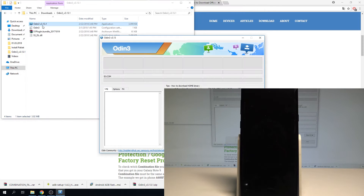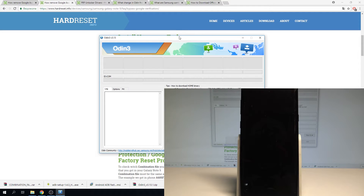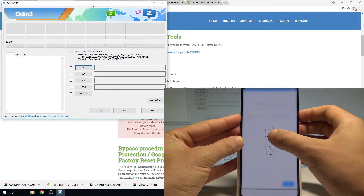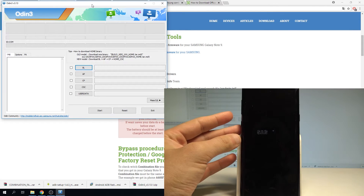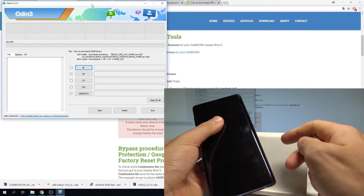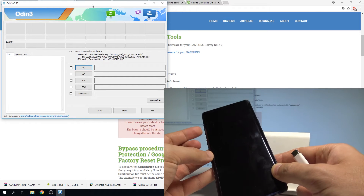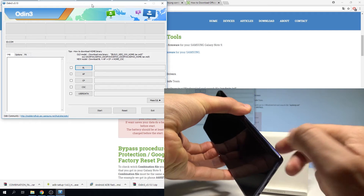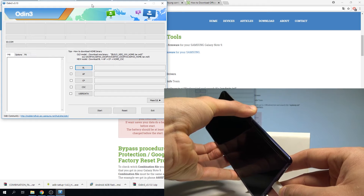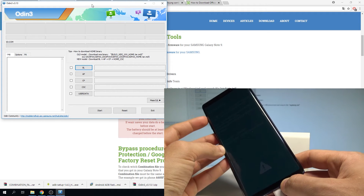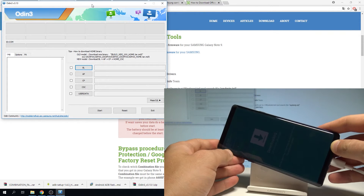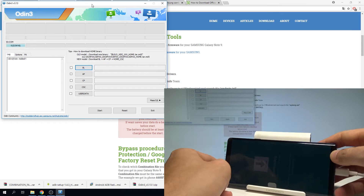Let me open Odin right here — here we've got the Odin app. Let's enter the download mode on your device. Press the power key, choose power off and tap power off again. Let's prepare the USB-C cable connected to your PC. Then let's start holding volume down and the Bixby key. Keep holding those two keys and while holding them, connect your device with the USB-C cable. As you can see the warning screen pops up — press volume up to continue. And this is the download mode, so let me leave my device in download mode.